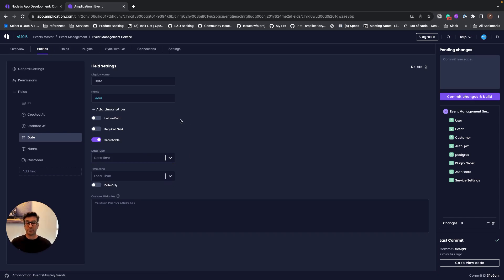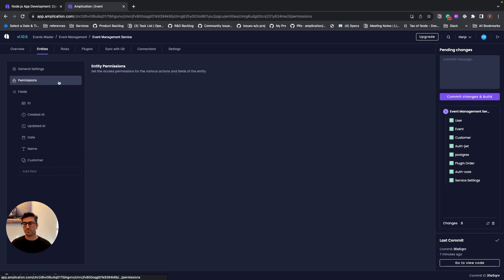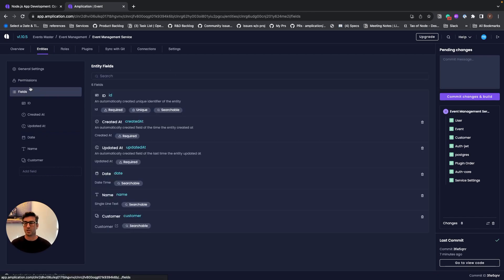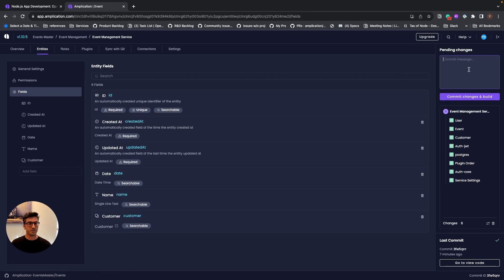So that's everything we need in order to start generating our code. Of course, we can do some other stuff in Amplication, like setting permissions, roles, and a lot of other stuff. But for this example, let's see what we get.